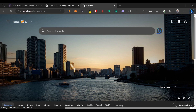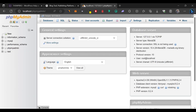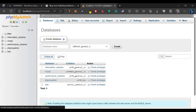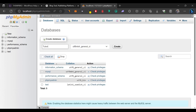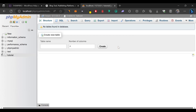In phpMyAdmin, we're going to create a database for our WordPress installation. Click on 'New' and give the database a name — we'll call it 'tutorial'. Then click 'Create'. Our database has now been created successfully.